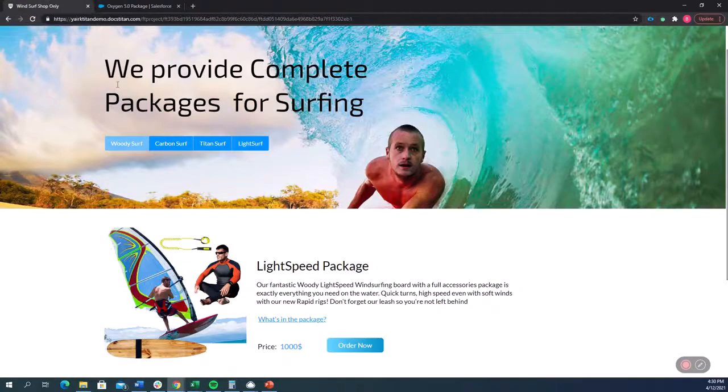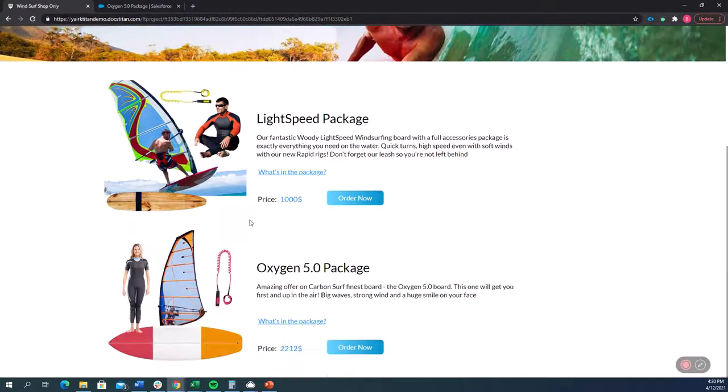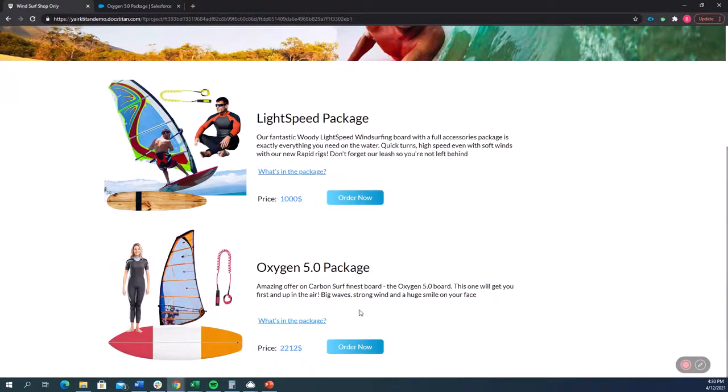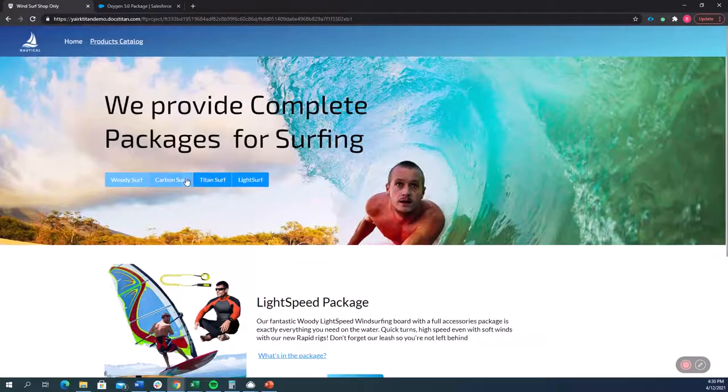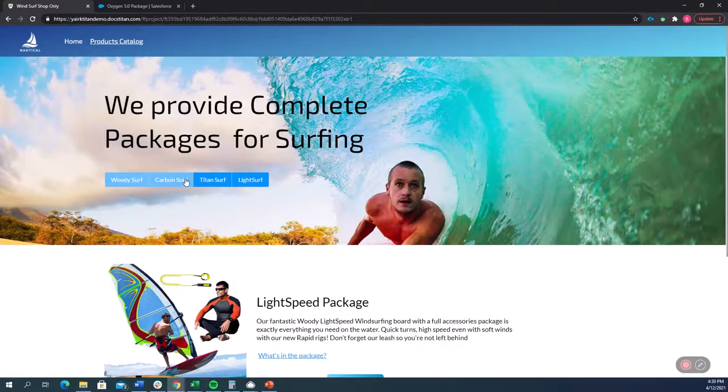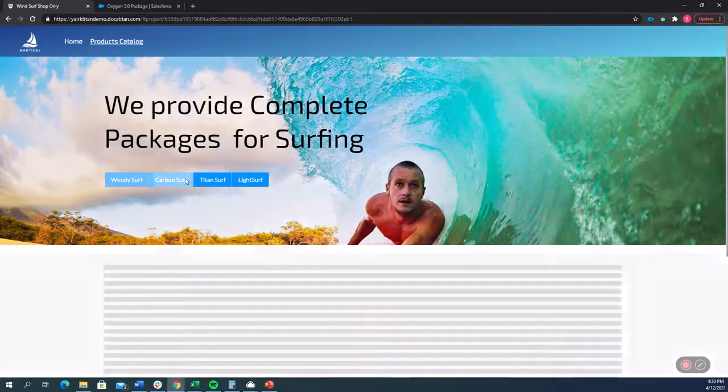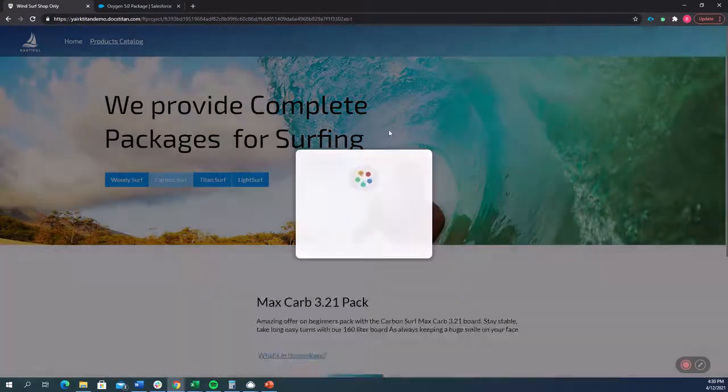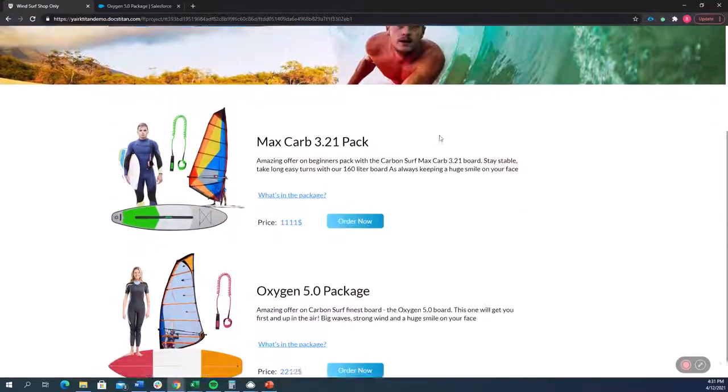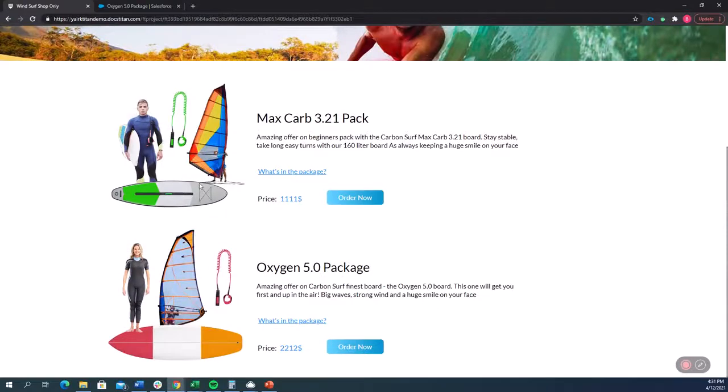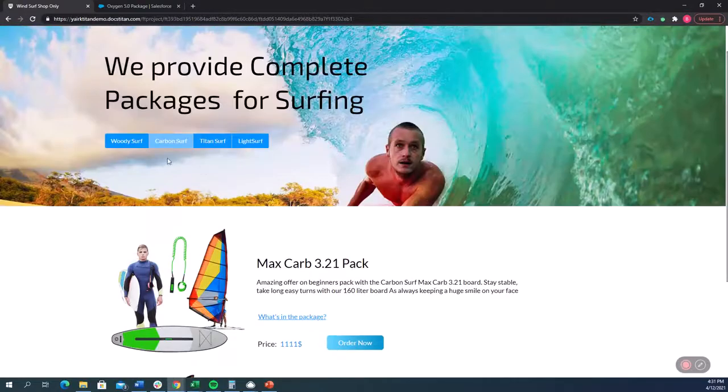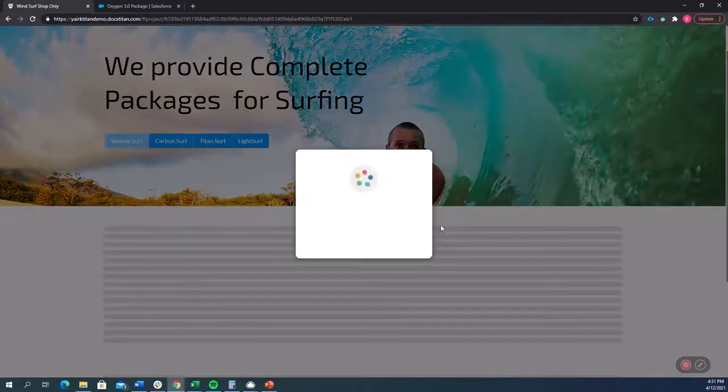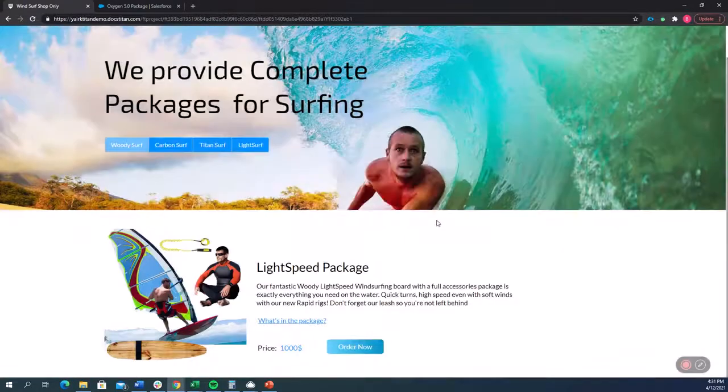Now, if we go to Woody Surf, you'll see that the Oxygen 5.0 package was there. But now when we refresh the website and we go to Carbon Surf, now the Oxygen 5.0 package is there and it's not in Woody Surf.